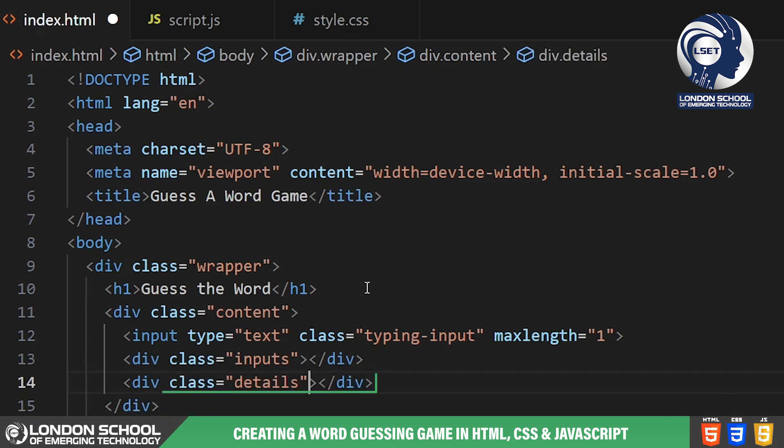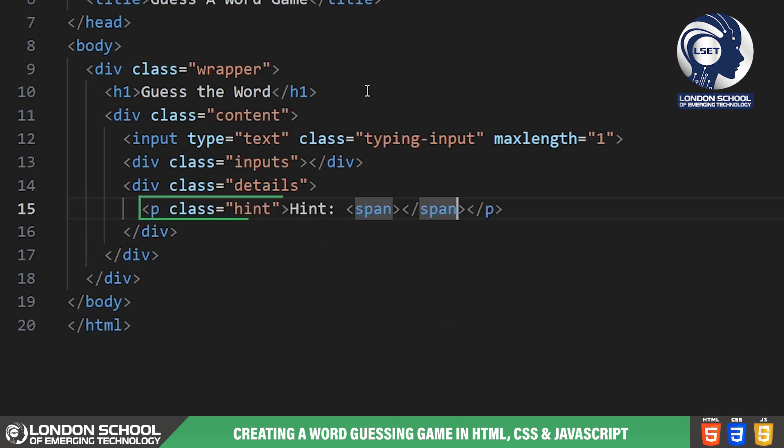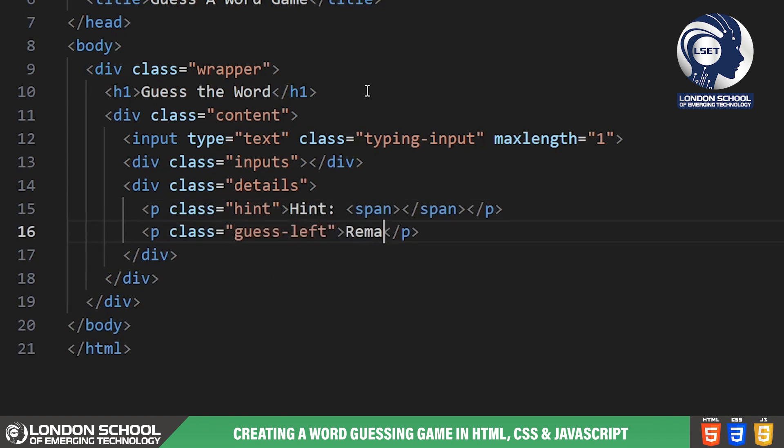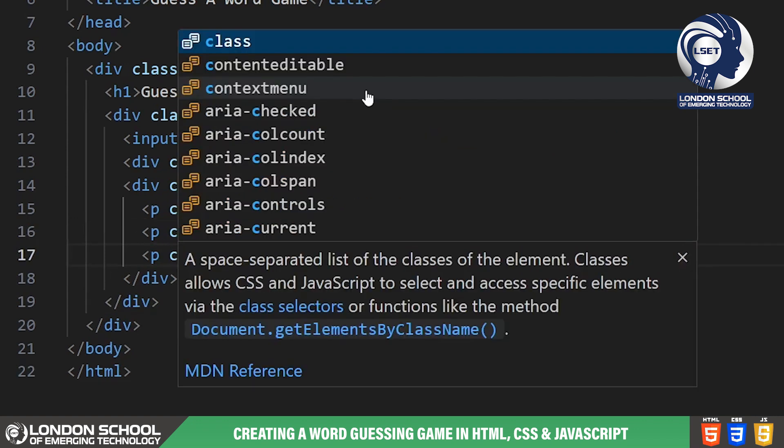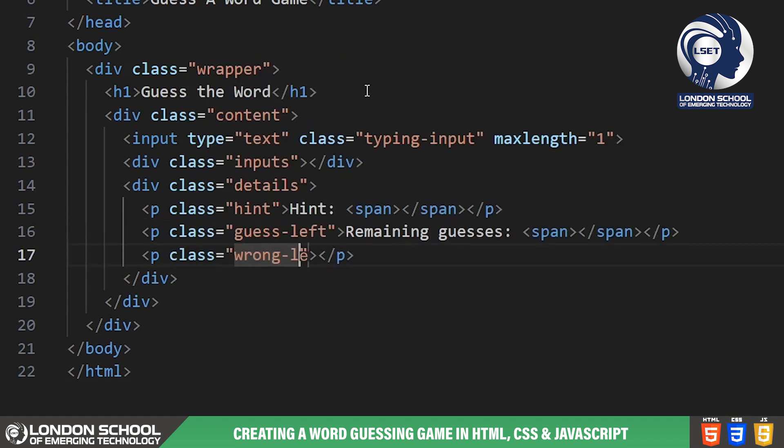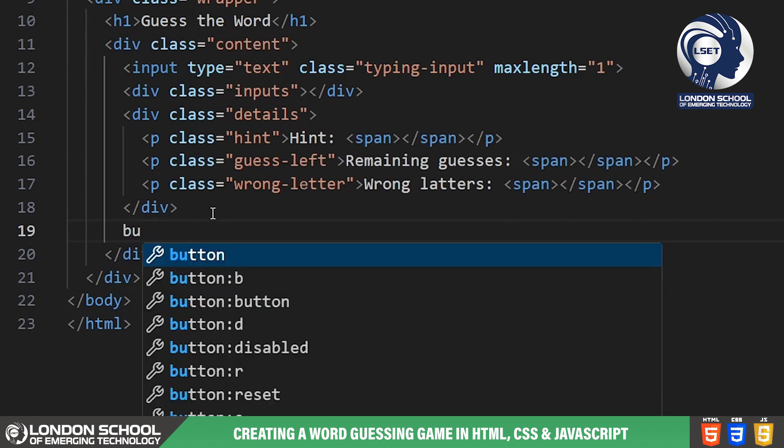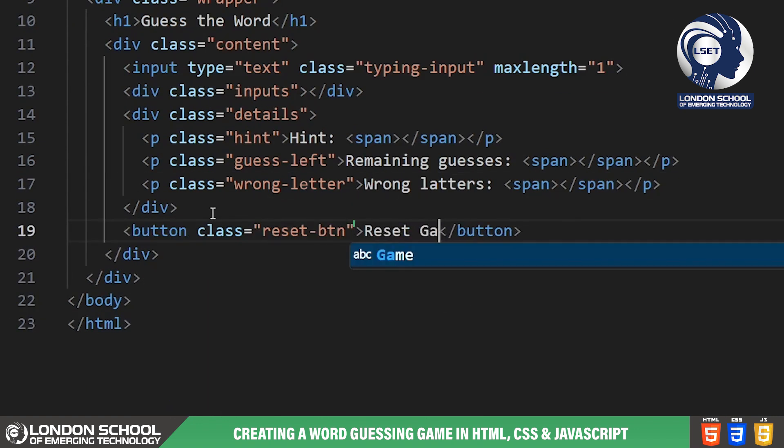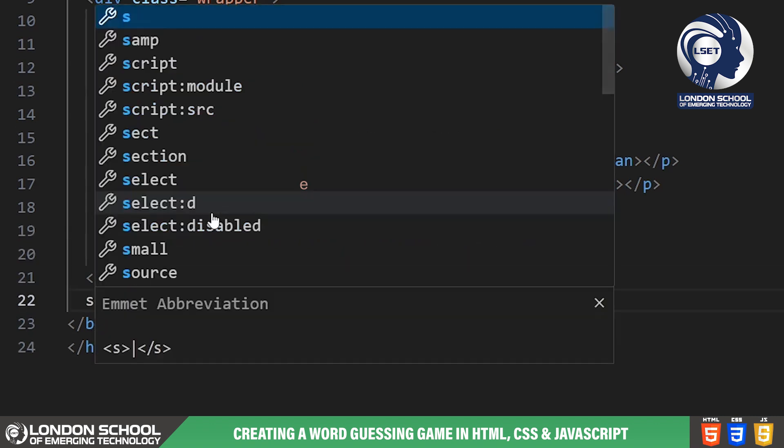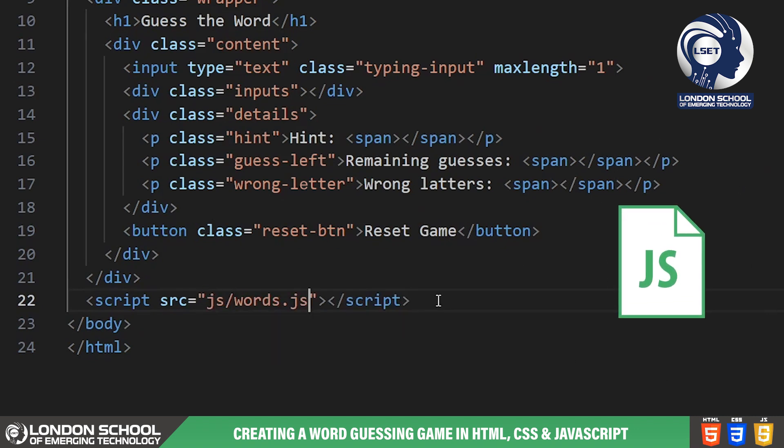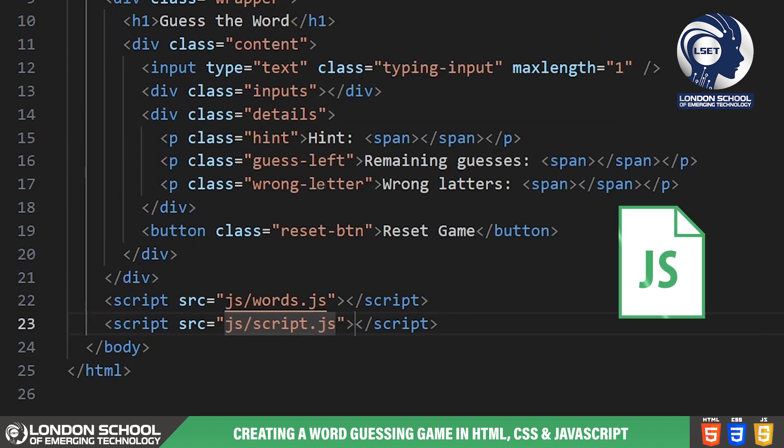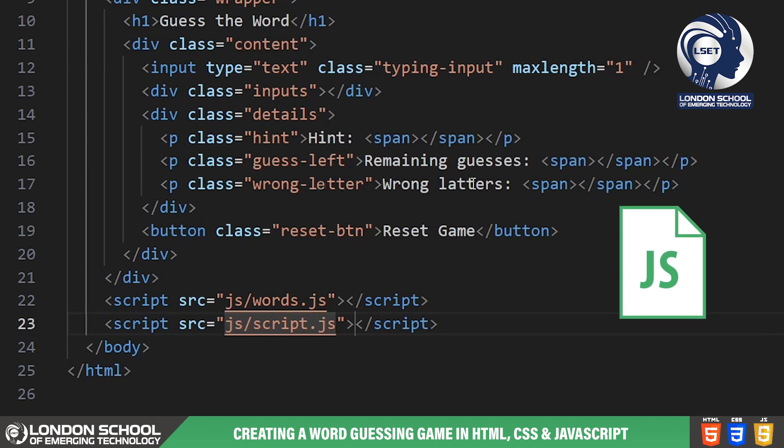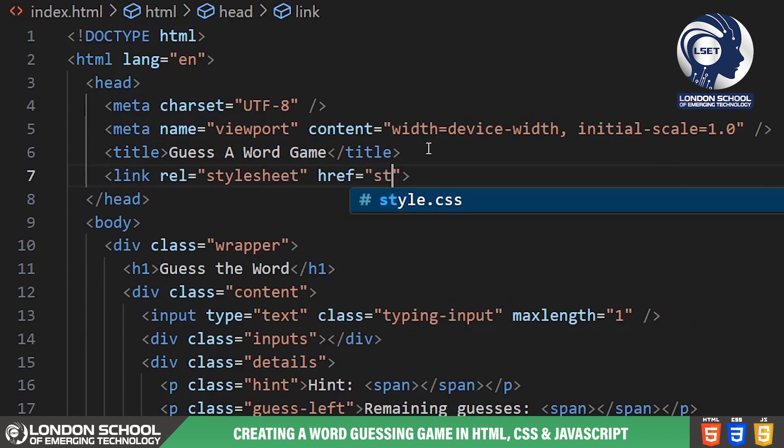Next we have the details div which provides additional information to the player. We have a hint paragraph that will display a hint for the word to be guessed. Below that we have a paragraph showing the number of remaining guesses. Lastly we have a paragraph displaying the wrong letters guessed by the player. And finally we have a reset button that allows the player to start a new game. To make our game functional we've linked two JavaScript files script.js and words.js. These files contain the logic for generating random words and handling user input. And we've linked an external style sheet called style.css to enhance the visual presentation.